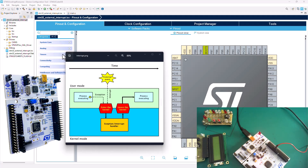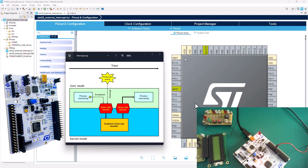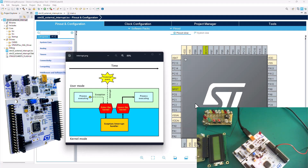Hey guys, welcome back to STM32 coding for everyone. In this tutorial, I'm going to show you how to quickly configure your STM32 microcontroller or your Nucleo board to be able to handle an external interrupt.